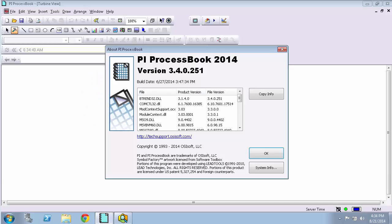In this video I'll show you how to use the AF Display Builder add-in to quickly make PI ProcessBook displays containing AF attributes. The AF Display Builder add-in is a new feature to PI ProcessBook 2014, which I have opened right here.